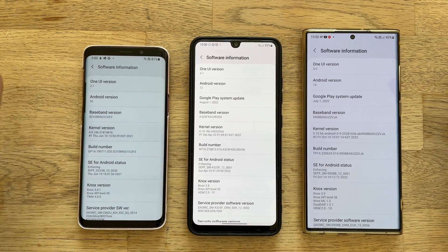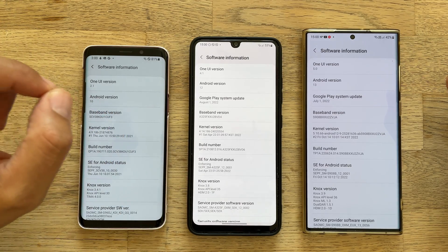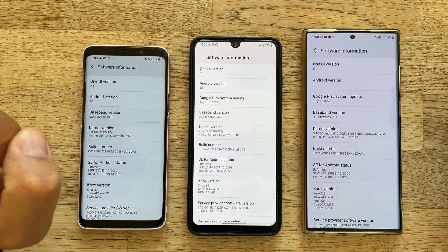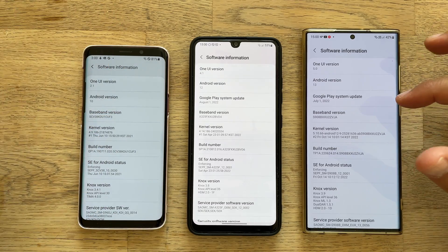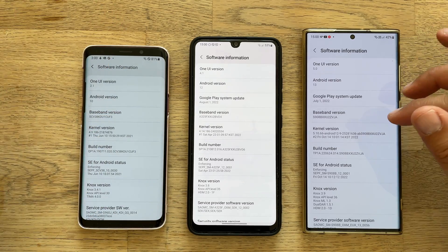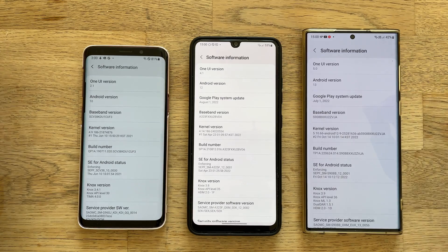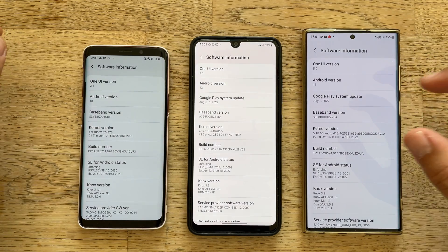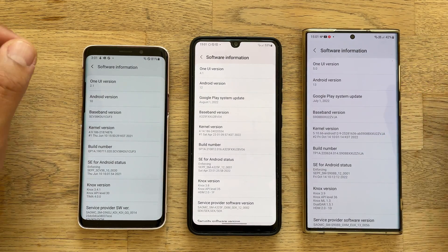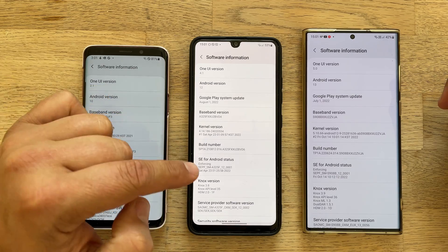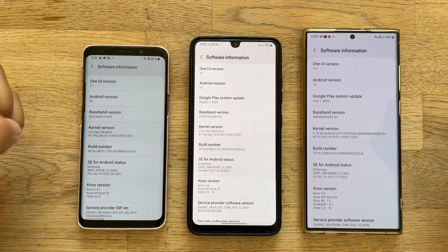Here I have my son's Samsung Galaxy A32 running One UI version 4.1 with Android 12. And here I have my best, Gandalf the White, One UI version 5 — that's the 5th beta — and the Android version is 13. So we have Android 10, Android 12, and Android 13.